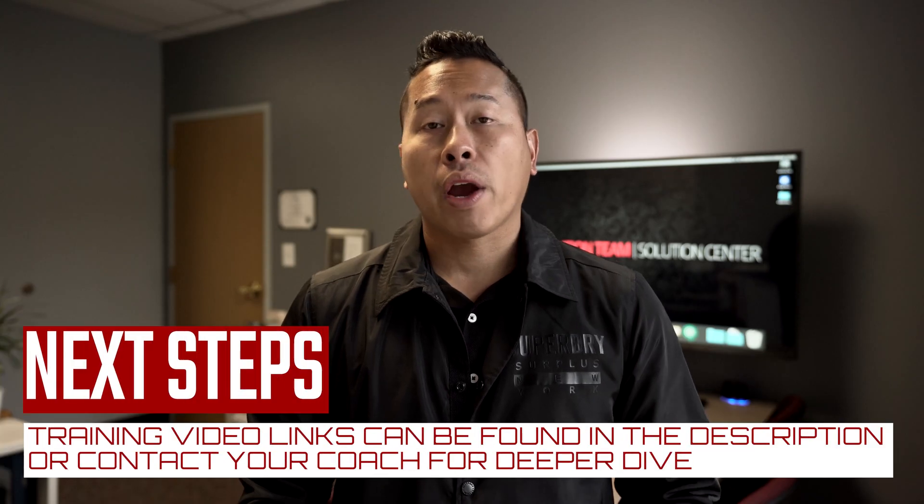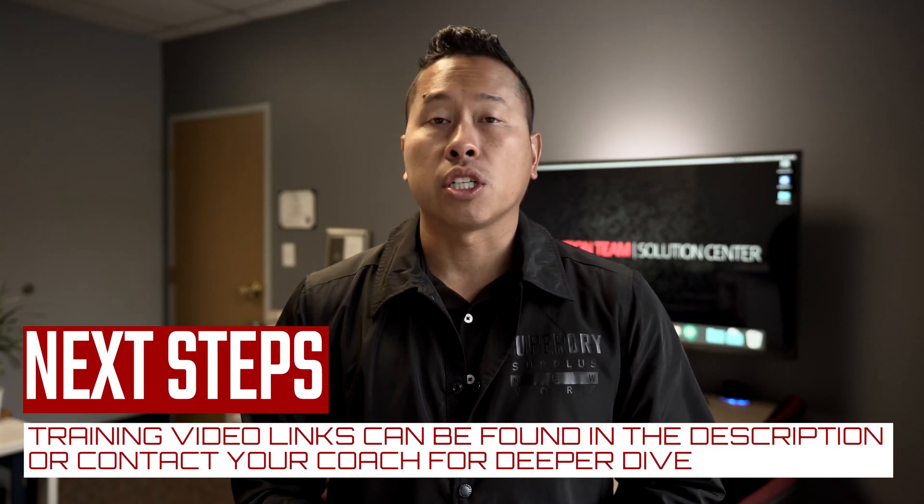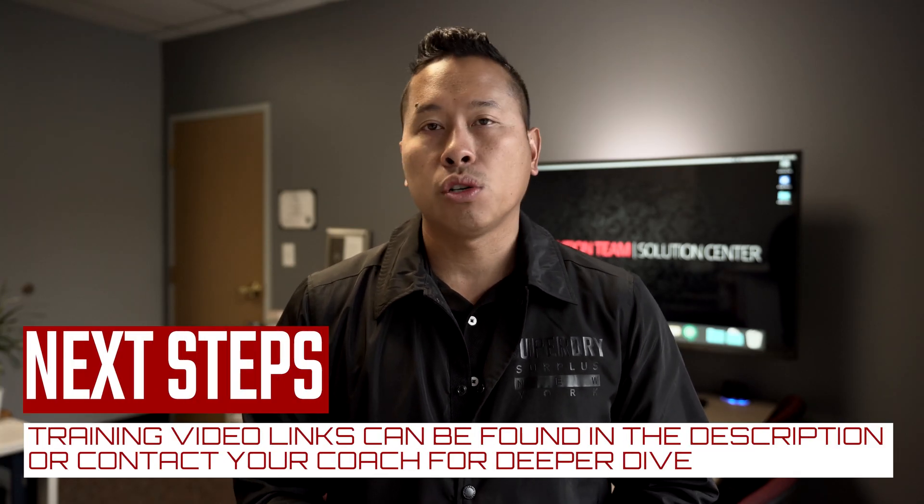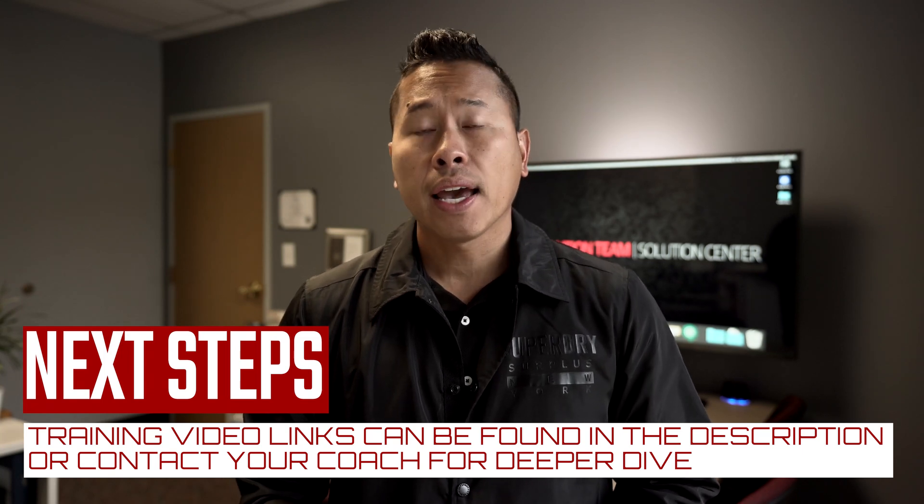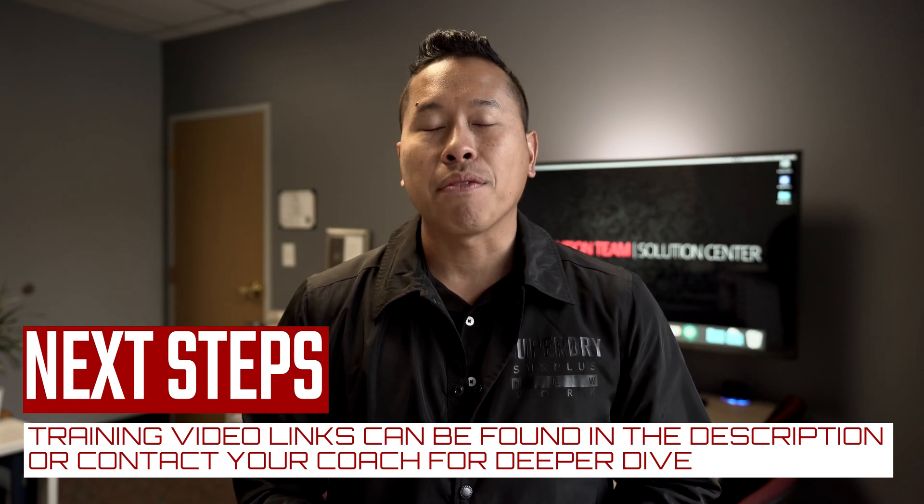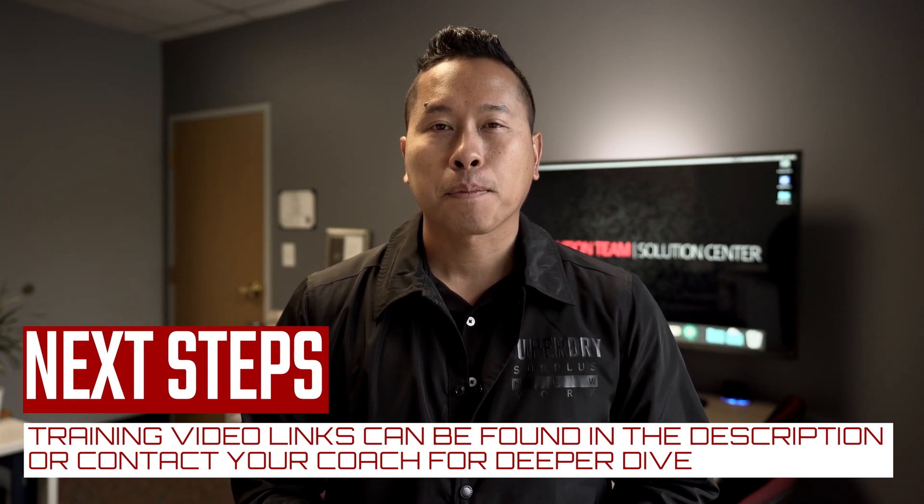GoGuardian is brand new to teachers in grades one and two, so you may want to reach out to your building coach for training and a deeper dive into the tool. Thank you everyone and see you in the next episode.